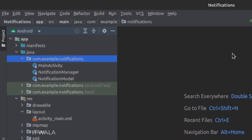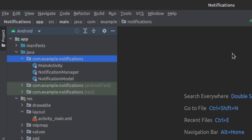Here we have the main activity, a notification model class that has different attributes of a notification, and a notification manager class that generates different kinds of notifications. In the UI, we have an activity_main.xml file, which is the layout of the main activity.